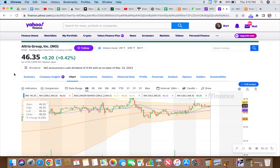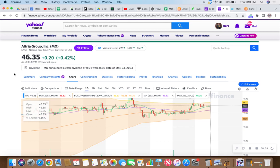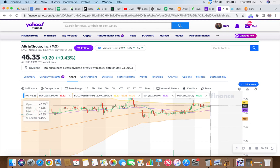If you tuned in about two weeks ago, I had most of my shares - I still have 200 shares - but I had two, three, four hundred shares of Altria Group called away at $47.50. That was a profit for me.